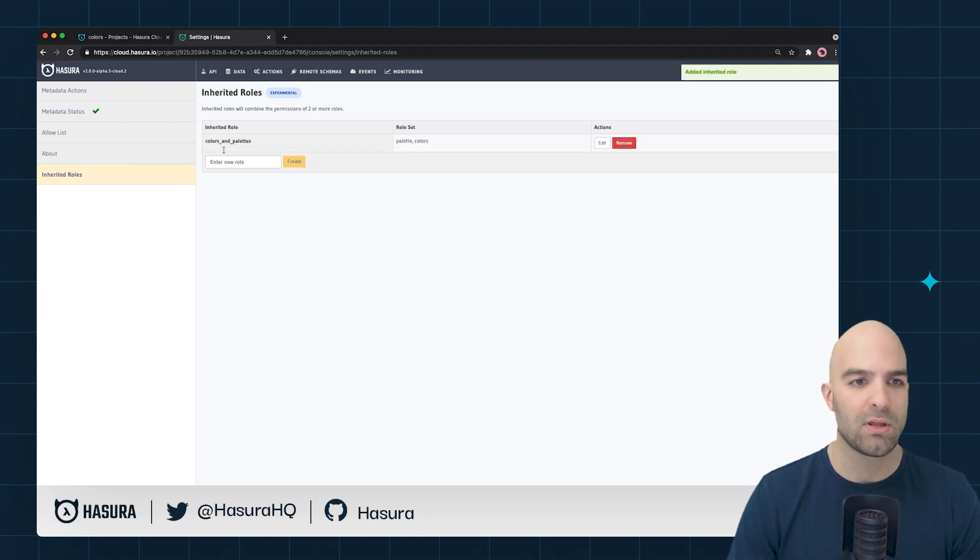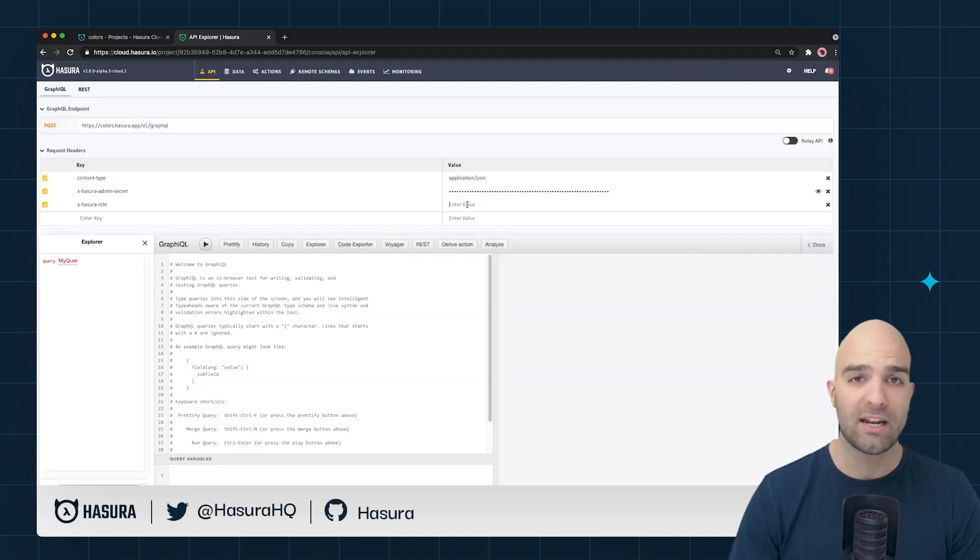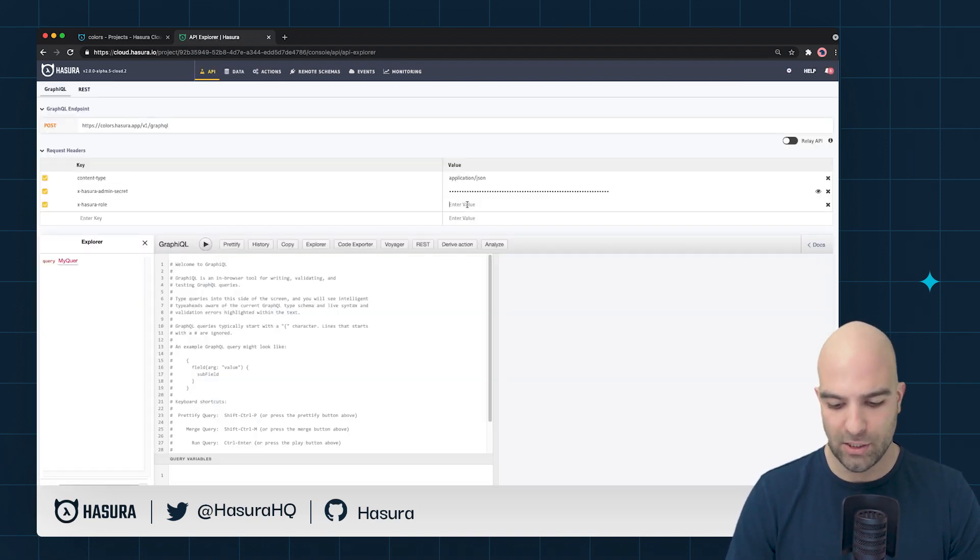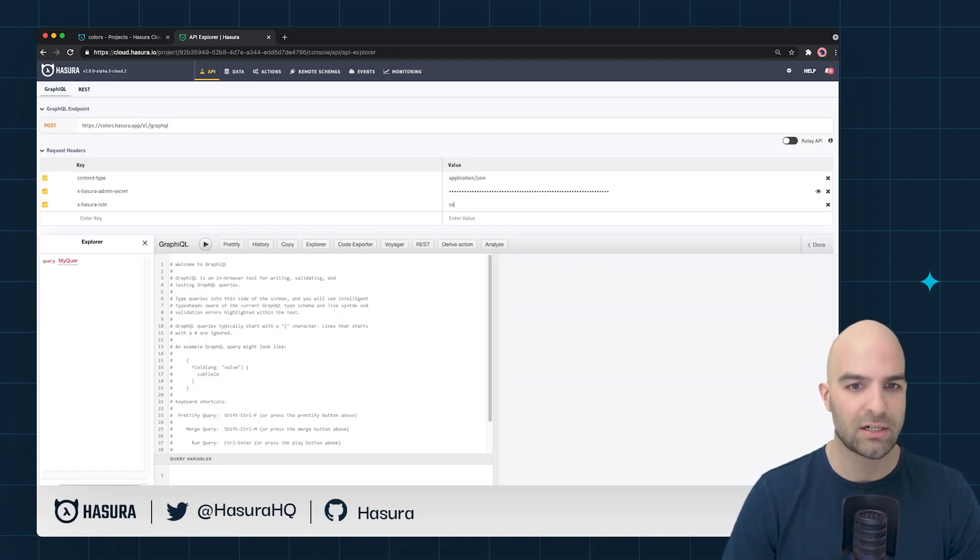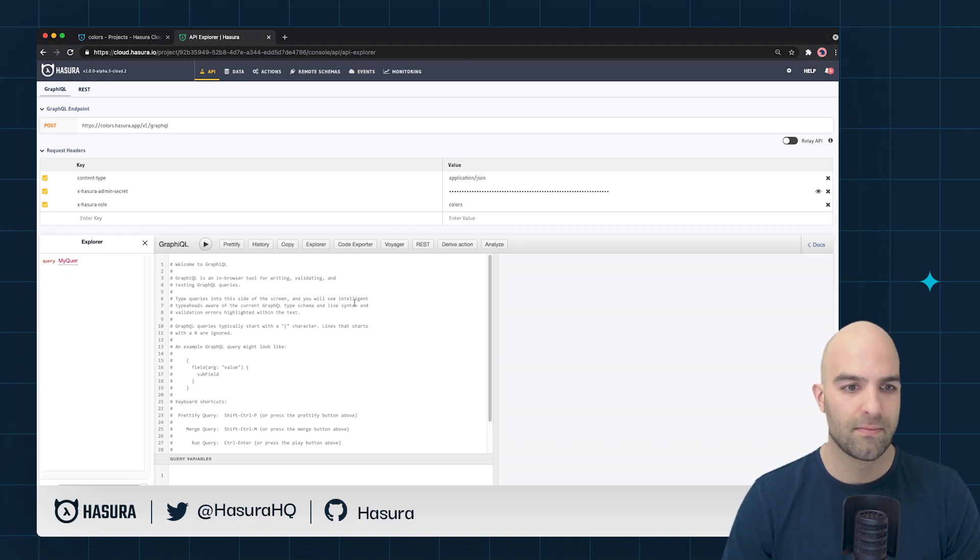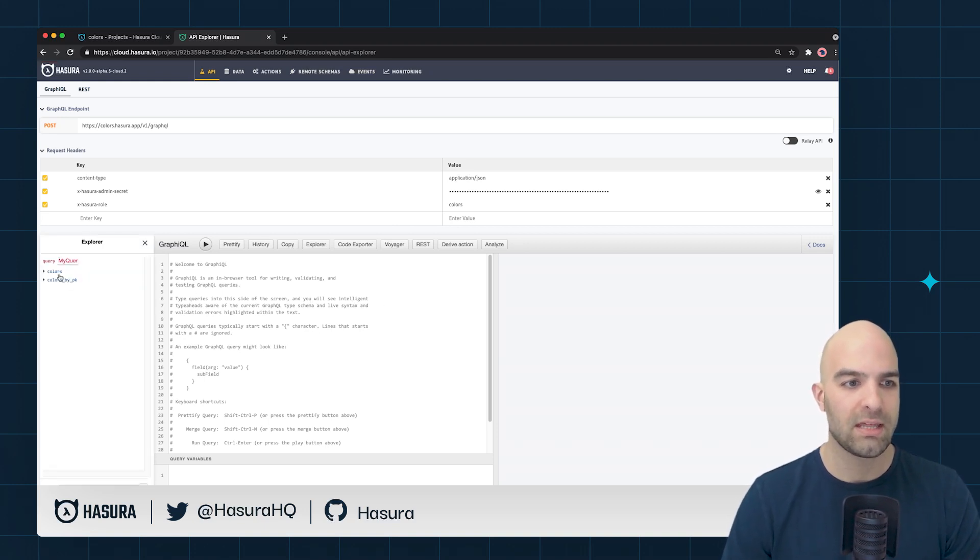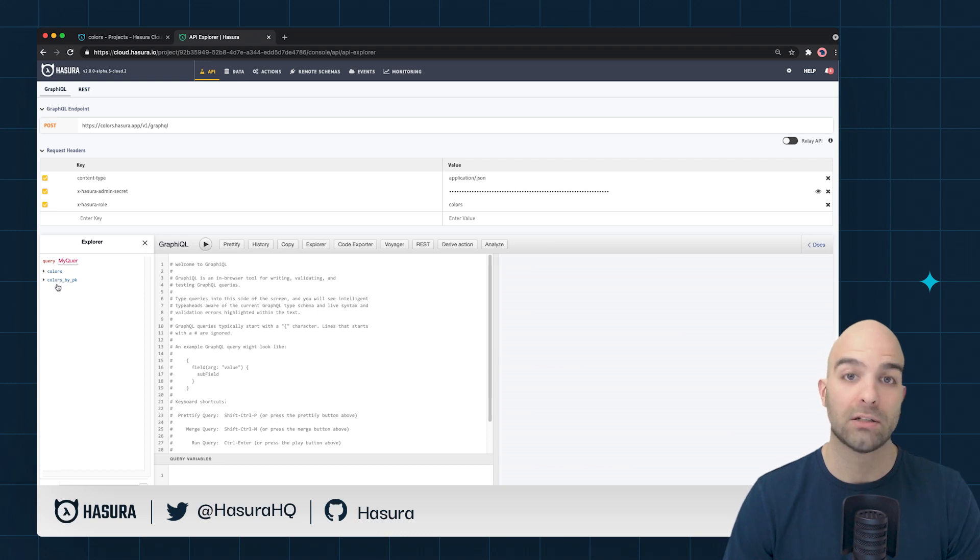We'll go ahead and explore that just to prove that it worked. I'm going to go inside of my role here and I'll use initially just the colors and we can see that I'm scoped down to just my two color table options.